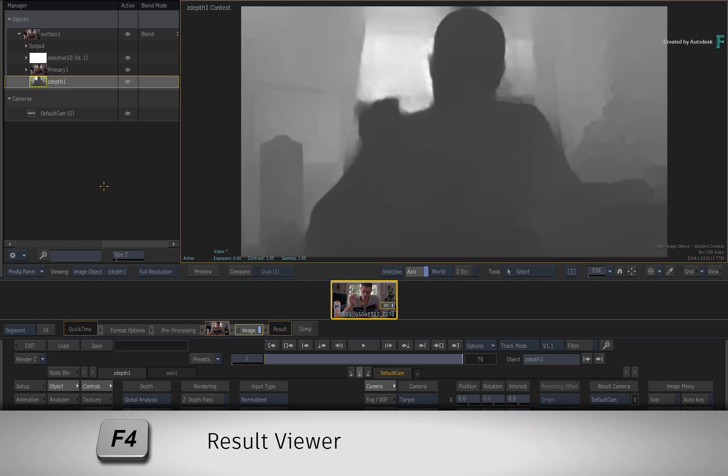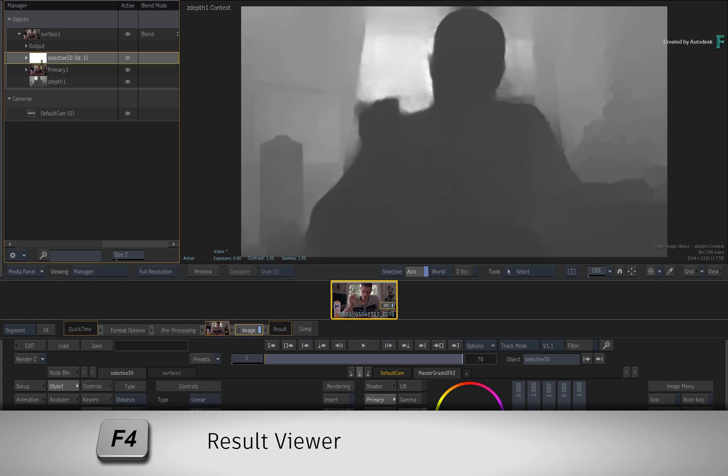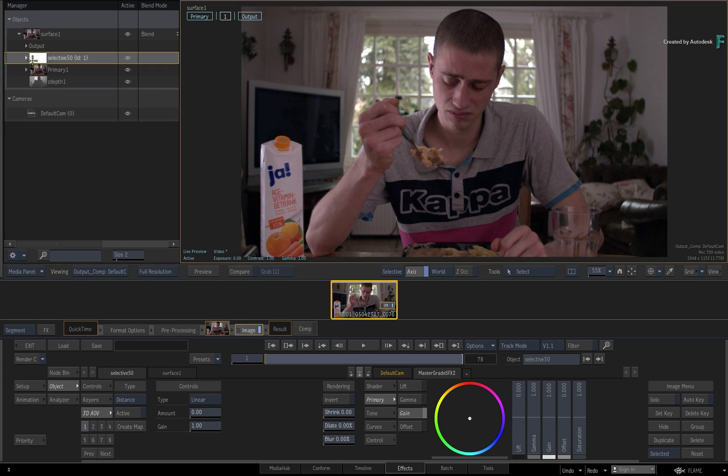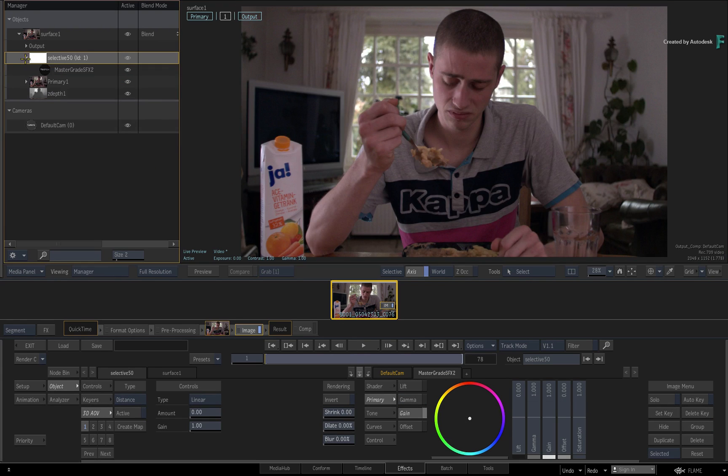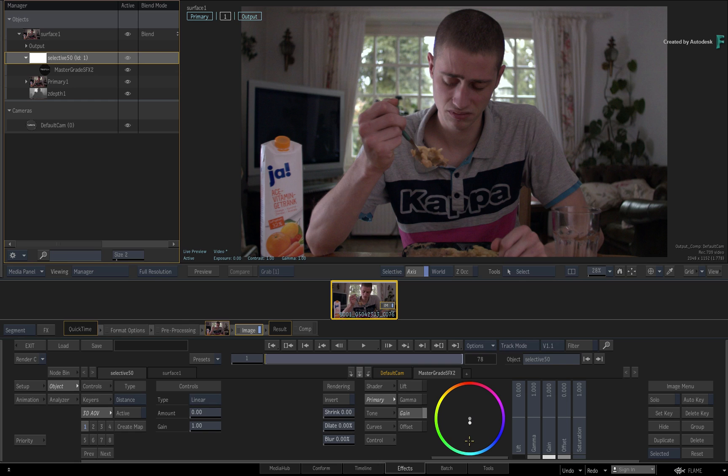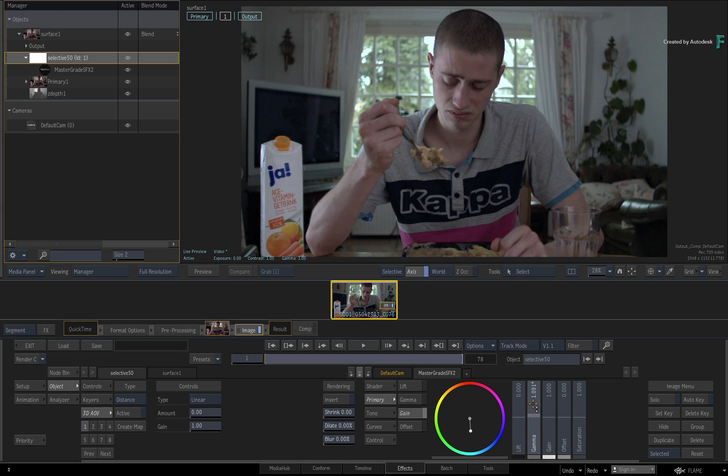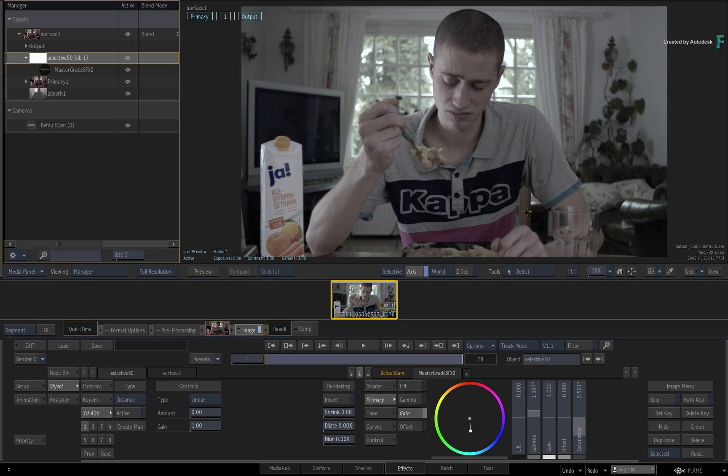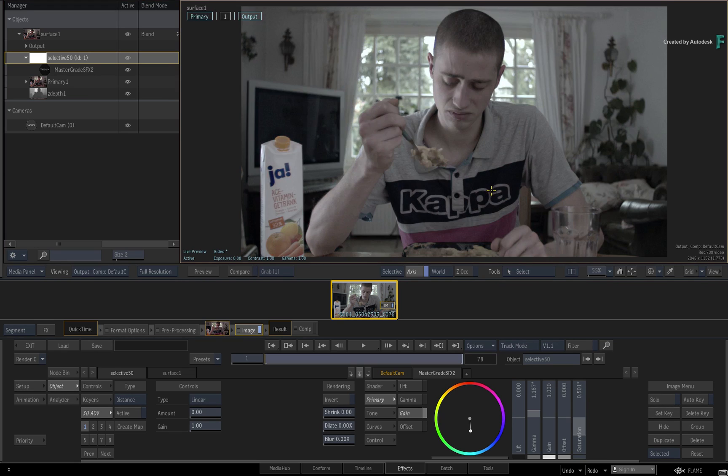Switch the viewer to the result view with F4, and choose and expand the selective in the manager. If you start grading with the master grade, the entire image is being affected. So I've desaturated the image and made some other adjustments to make him look very bleak. So the entire shot looks different, and not just the main character.